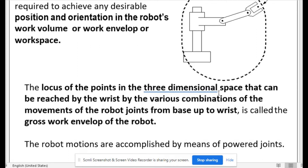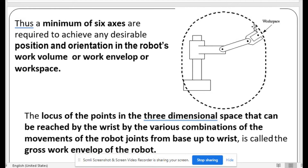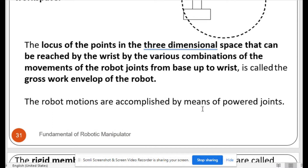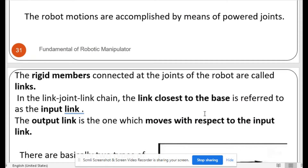The workspace is an ellipse-type shape — the locus of points in three-dimensional space that can be reached by the wrist through various combinations of movements of the robot joints from base up to the wrist. This is called the gross work envelope of the robot. The robot motions are accomplished by means of powered joints.